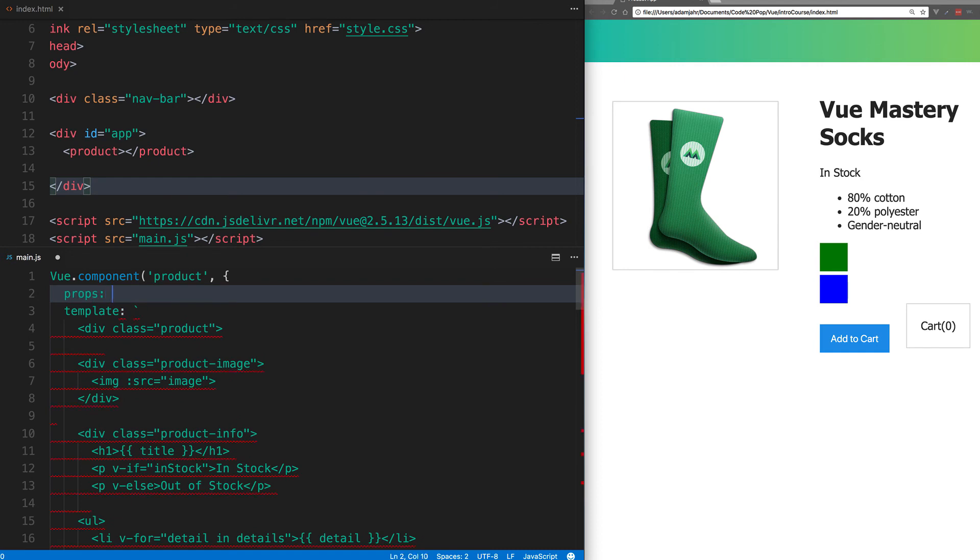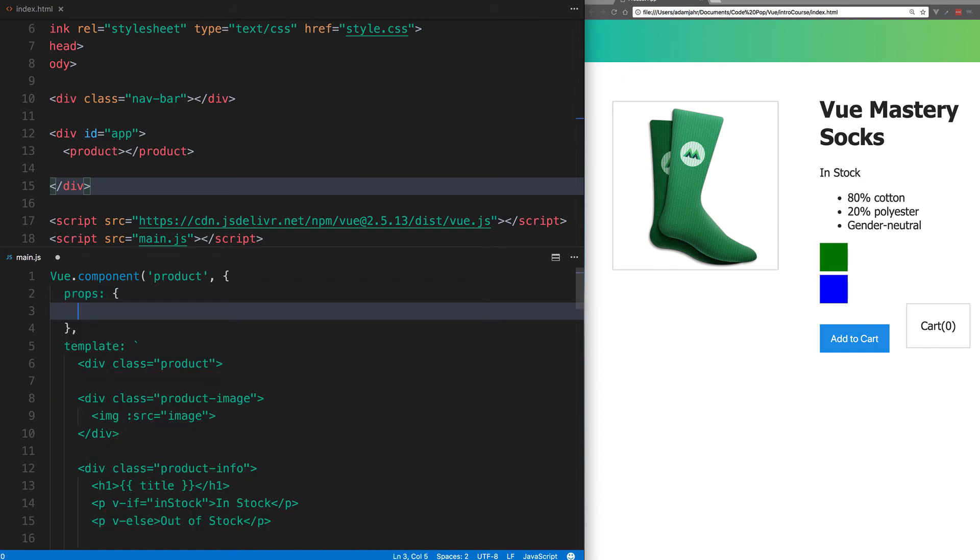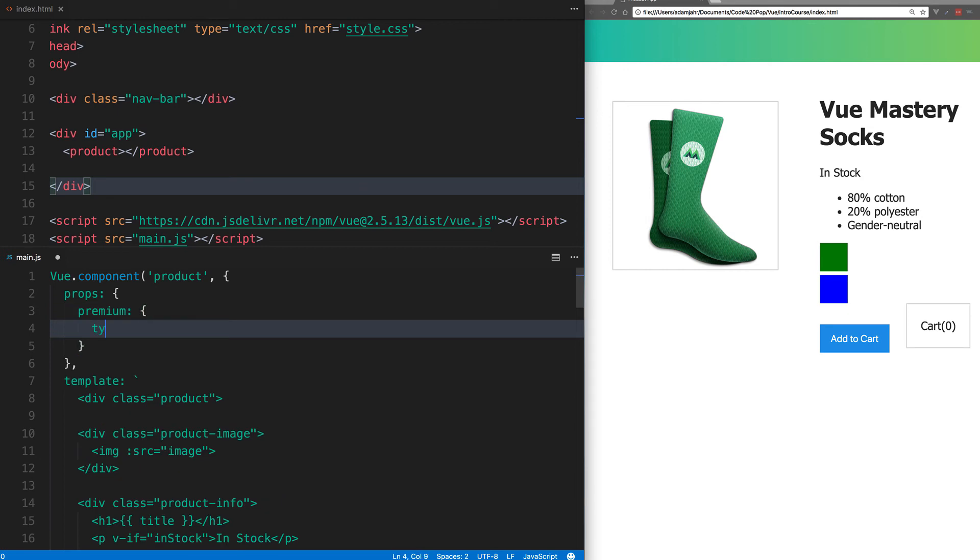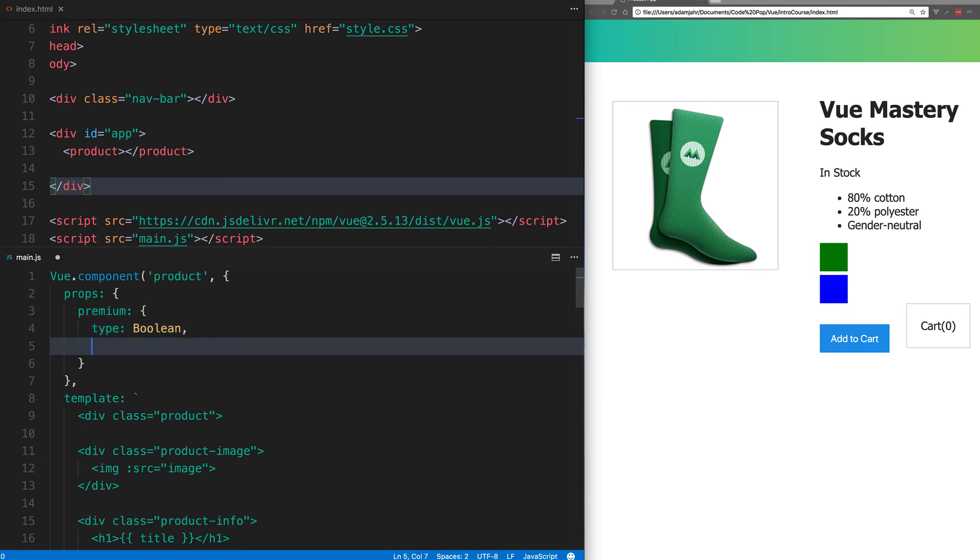So we'll add the props option. And inside that, we'll add our premium prop. And it'll have an object that specifies its type as a boolean and required being true.